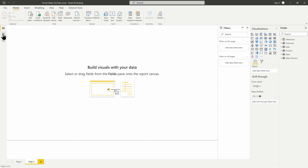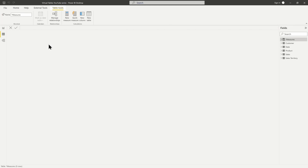Here we are inside Power BI Desktop. I'm going to go to the data view. The function we're using is ADDCOLUMNS, which is an iterator function — it goes row by row inside a table. As it goes row by row, it adds an additional column inside that row context. Row context means it can only see one row at a time, and any active relationships between tables are not visible. So if we want filtering based on relationships, we need to add a CALCULATE function to force context transition.